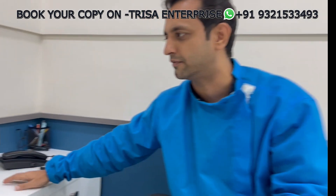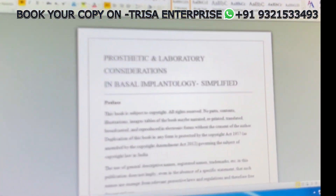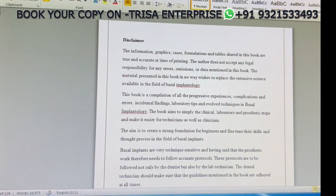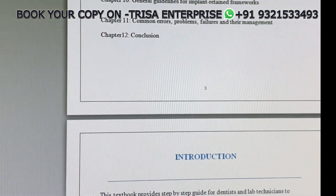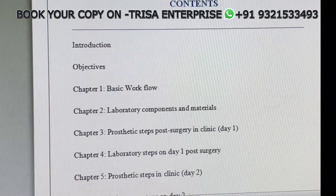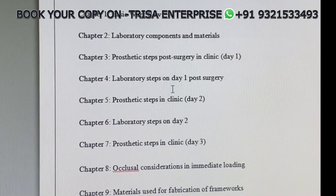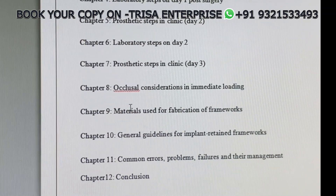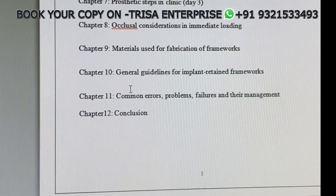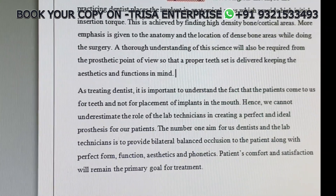Let me give you a quick glimpse of the book. I will go through the contents: laboratory step one, step two, laboratory principles, occlusion, materials, common errors and problems.